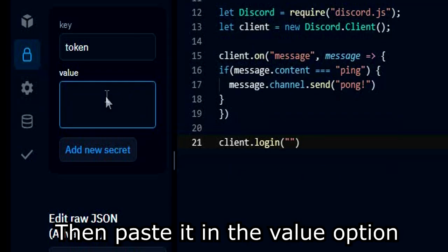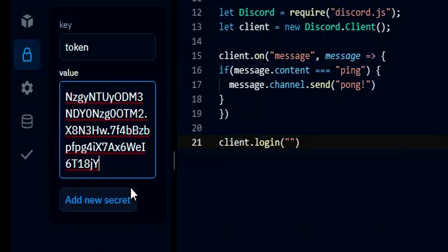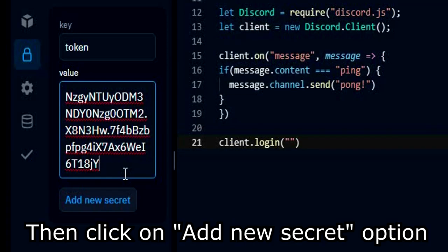Then paste it in the value option. Then click on add new secret option.